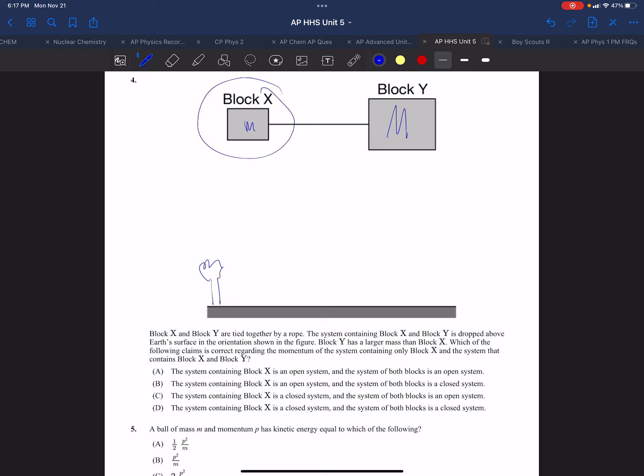So we're going to compare blue to red. Block X is an open system. When we release X, X is going to accelerate - its momentum is going to increase. And since its momentum increases, there must be forces from outside.